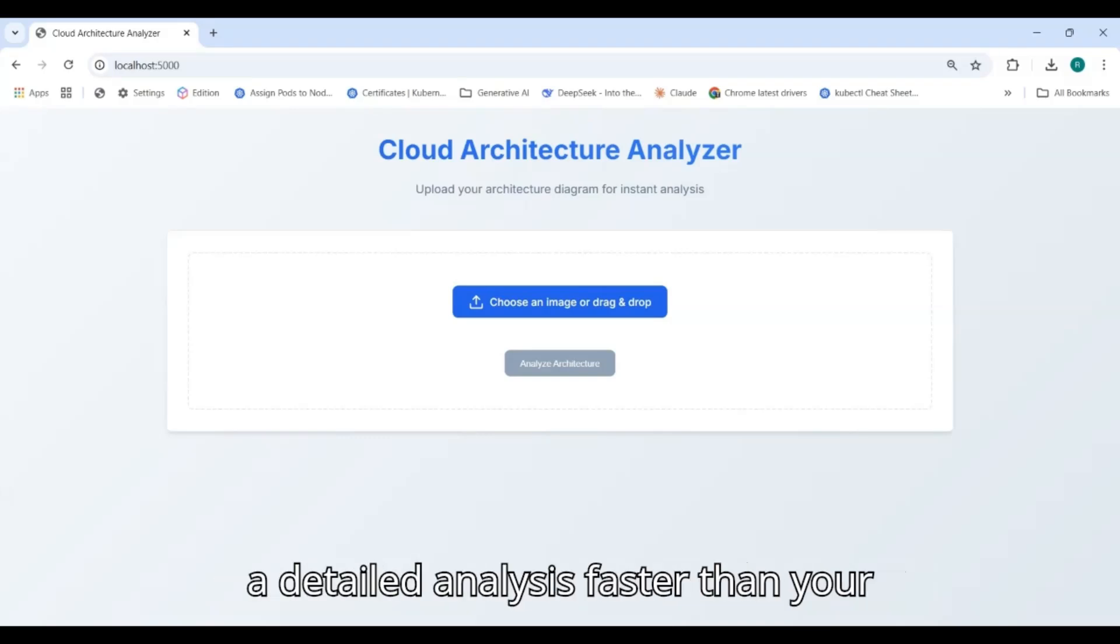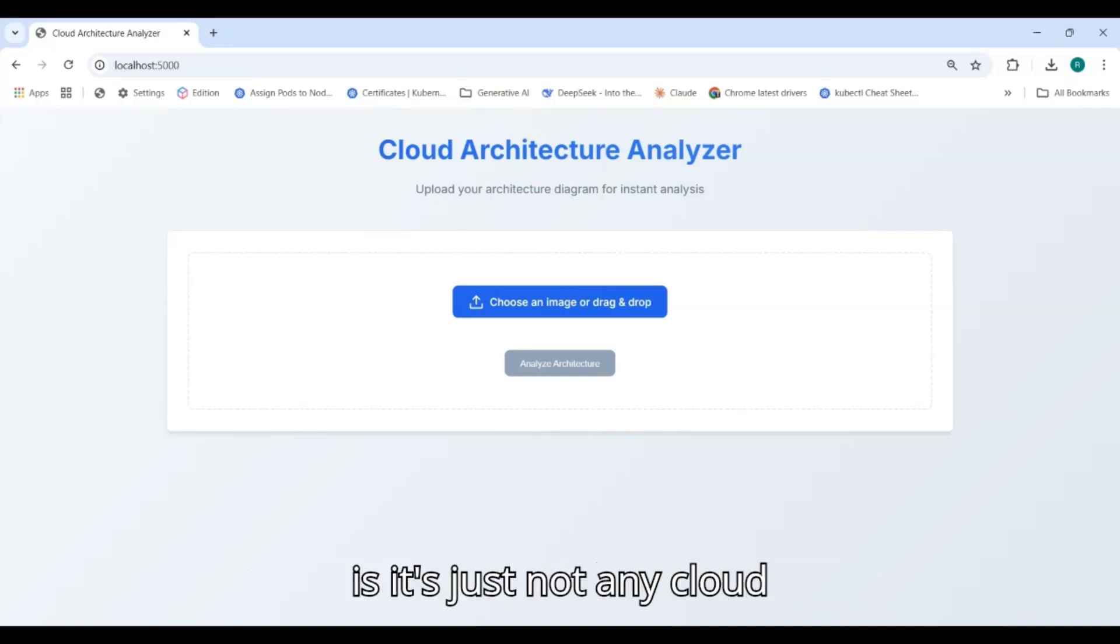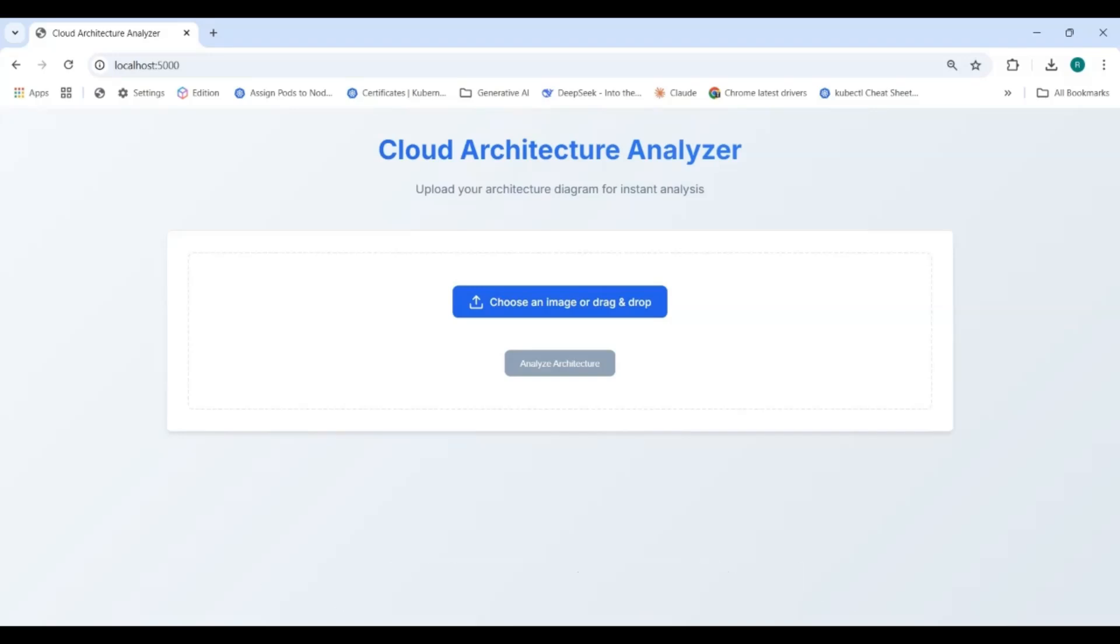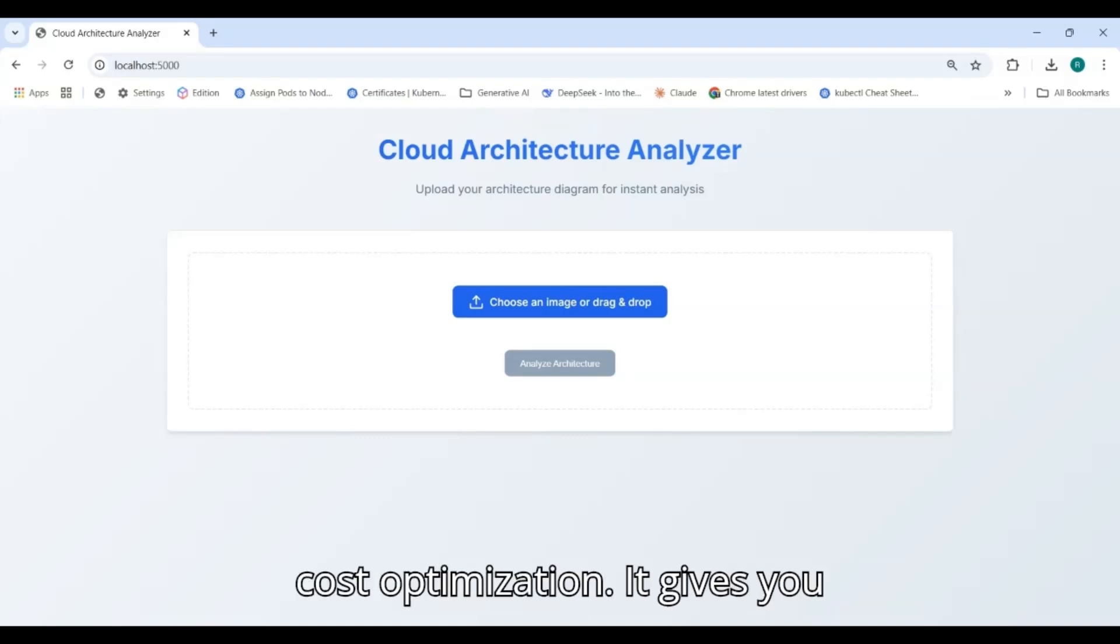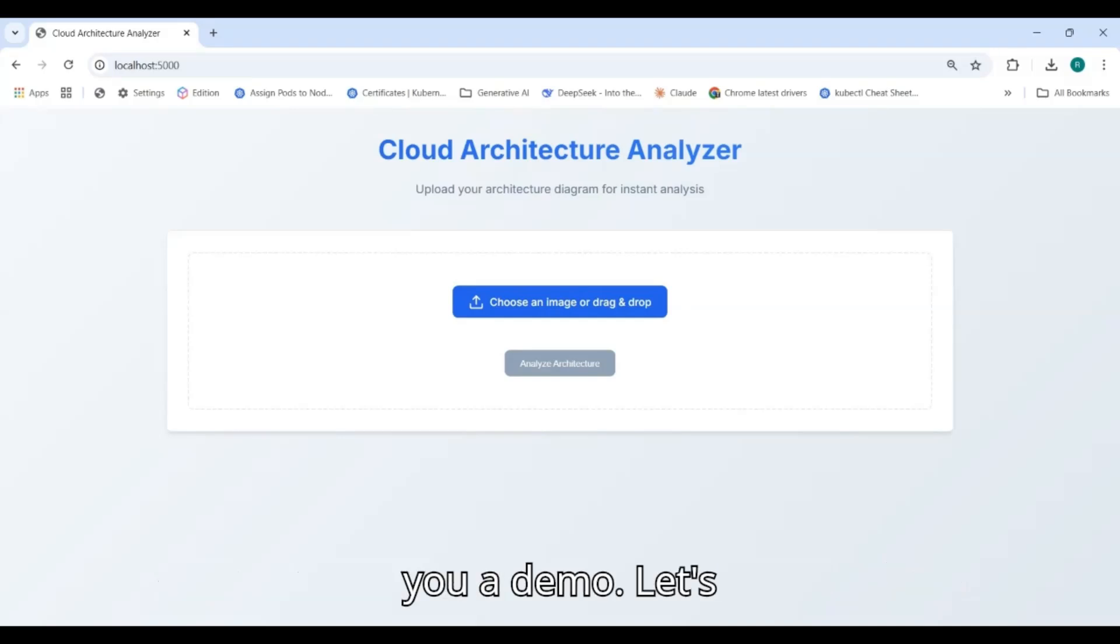Faster than your microservices, the best part is it's not just any cloud analysis - it's very comprehensive, covers everything from security to cost optimization. It gives you recommendations as well. Let me show you a demo.